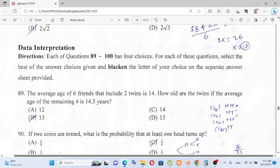This is part 3. The topics covered in this episode are mean, median, mode, standard deviation, and percentile.